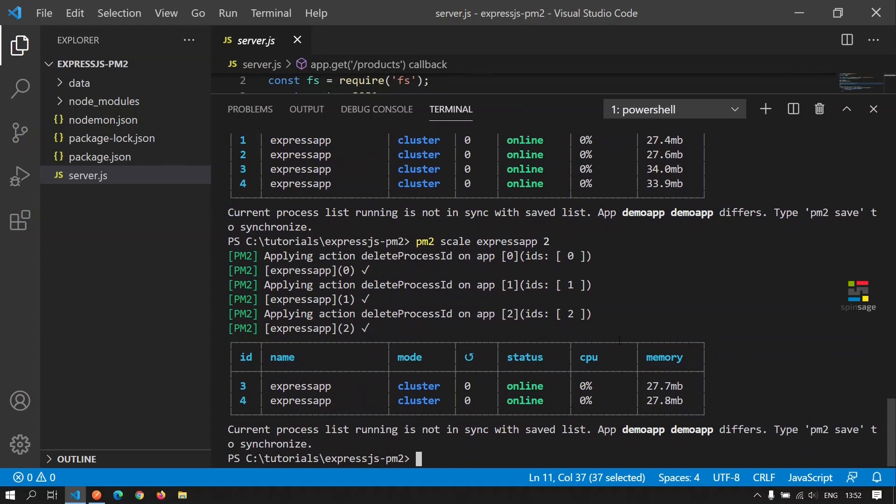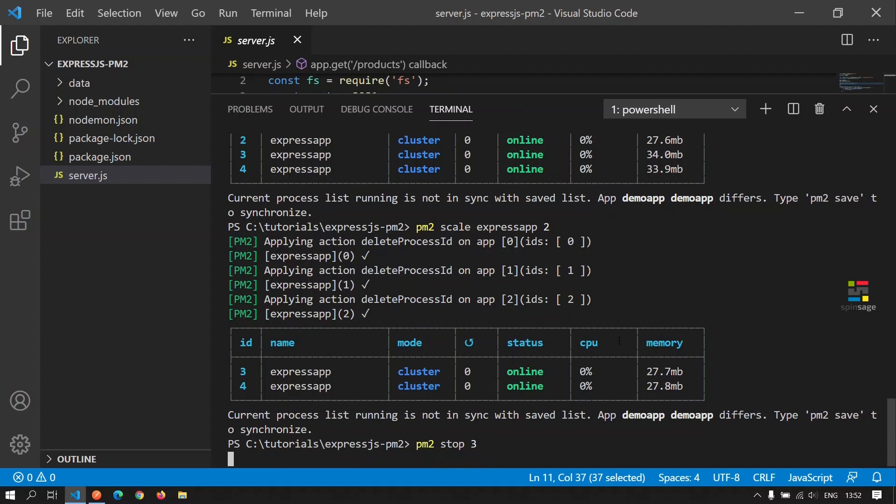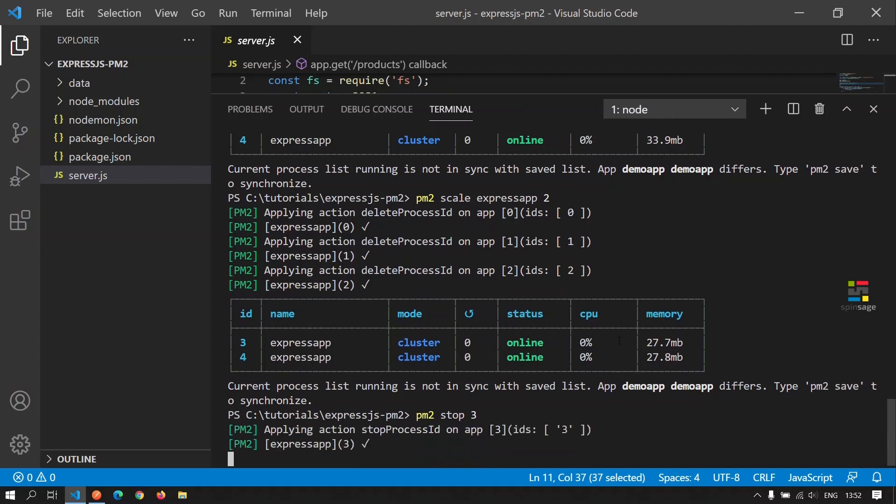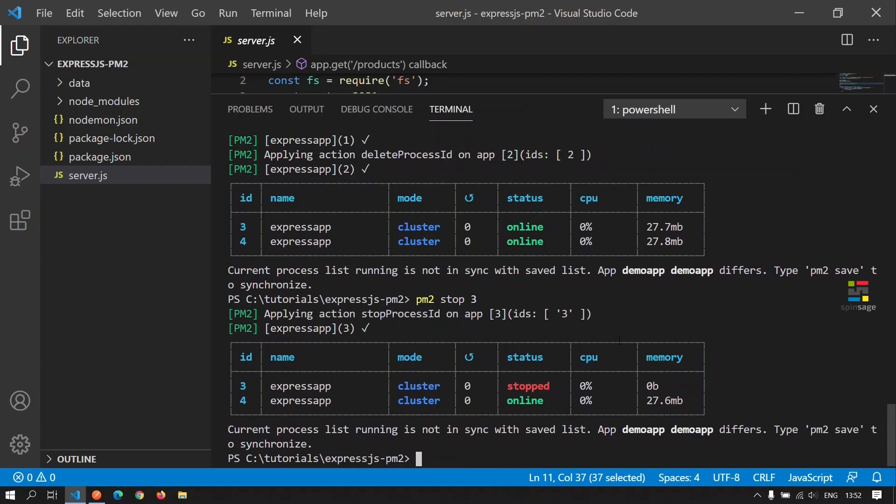We can individually stop or start the workers in the cluster by giving the process ID. In this case, if you want to stop the worker with ID three, we can say PM2 stop three. Now here we see that the worker with ID three has stopped. However, the other worker process is still online.